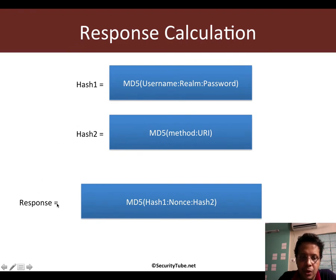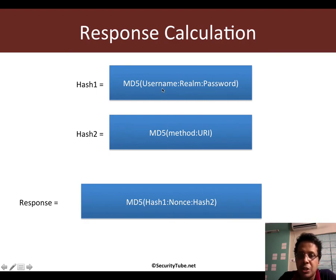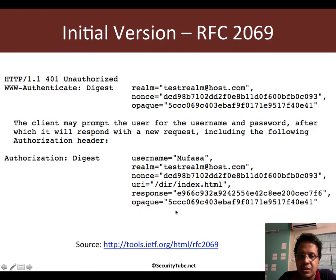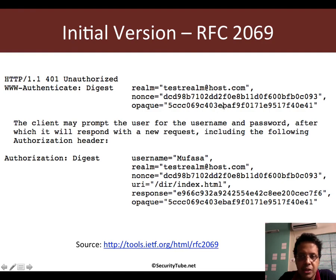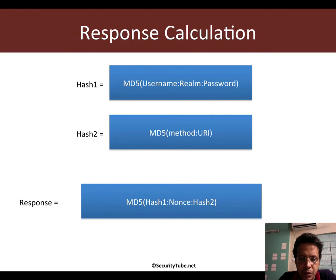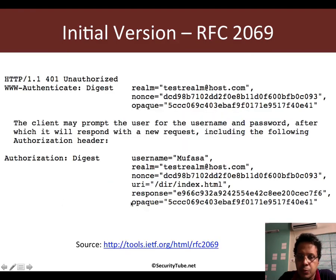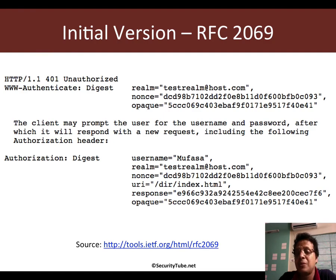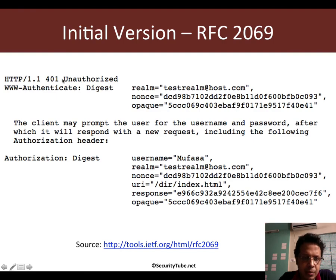The final response is created by computing an MD5 of hash one colon nonce colon hash two. Hash one was generated from username, realm, and password. Hash two was generated from method and URI. The nonce is the long random value the client received from the server when it tried to access the restricted resource. Opaque does not play any role in RFC 2069 for creating the response. This response value is sent by the client. The server follows the exact same process with the username and password it has on its side, and if the response matches, access is allowed; if not, the server sends back a 401 Unauthorized.